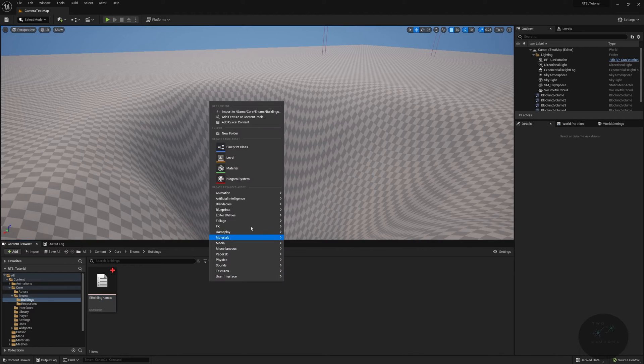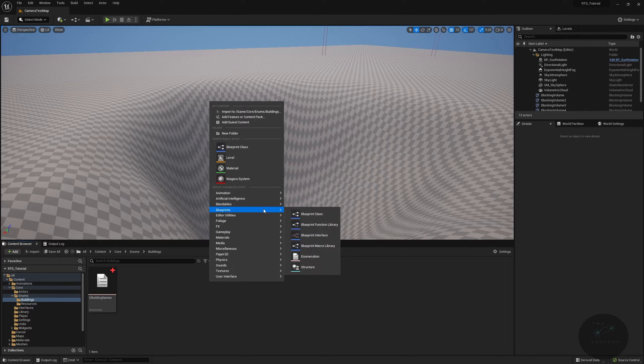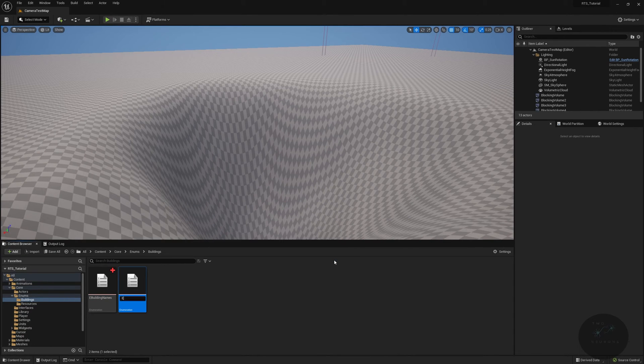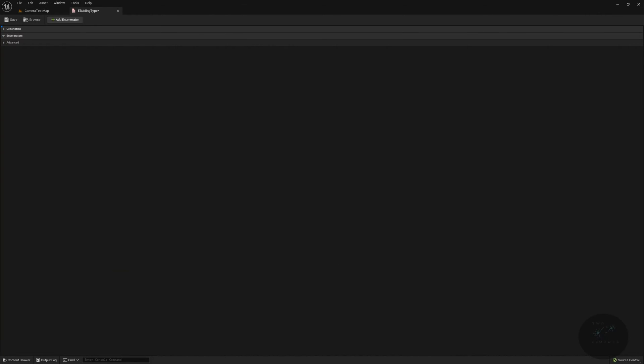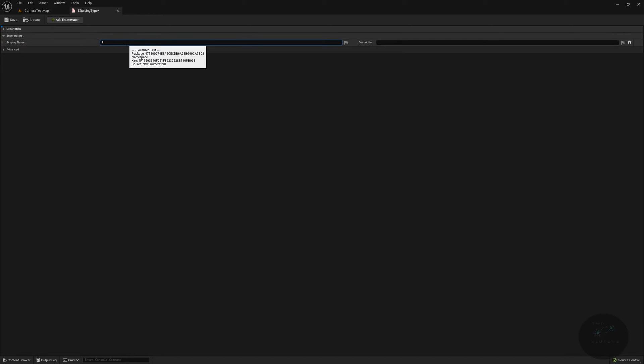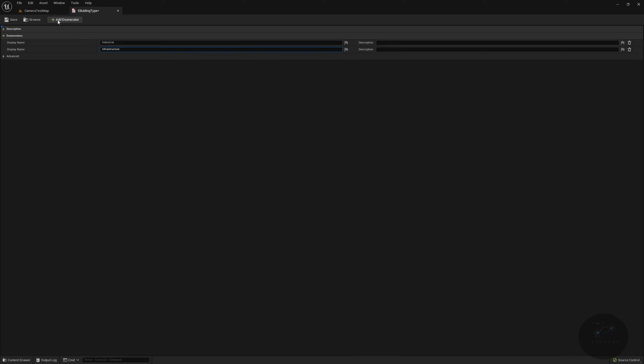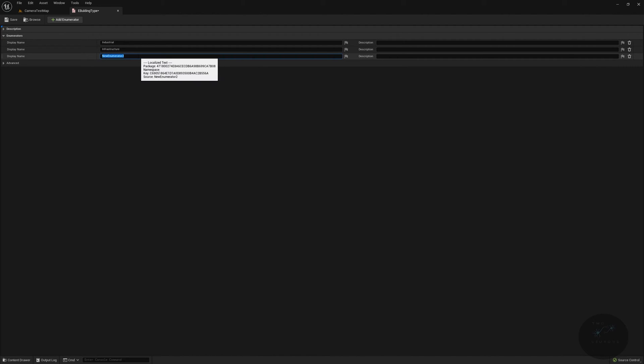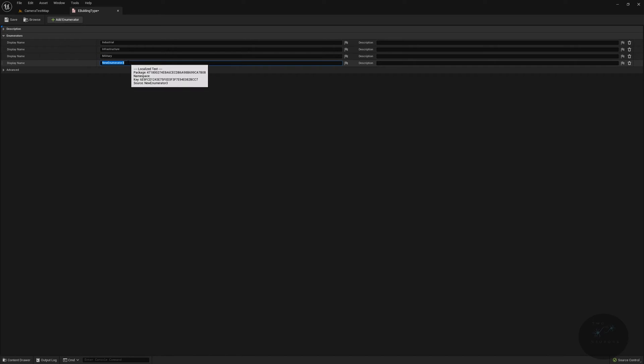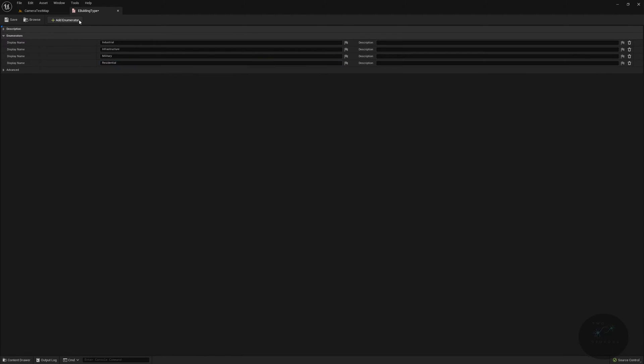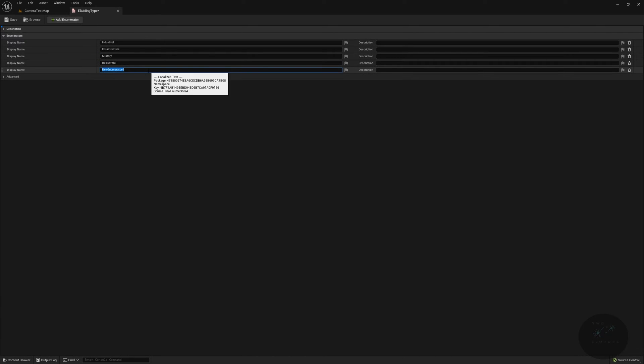We'll start with e building names, and we'll do one called factory, one called training post, one called barracks, one called silo, and we'll leave it there for now. We can add more in later, but these are from the original series of four buildings we had. Next, we will do another enumeration called e building type.